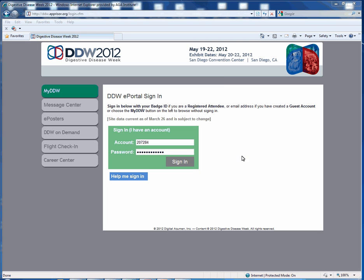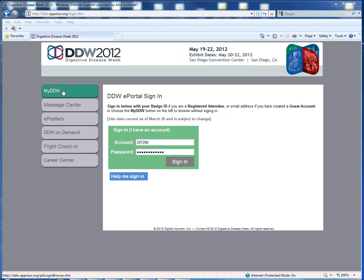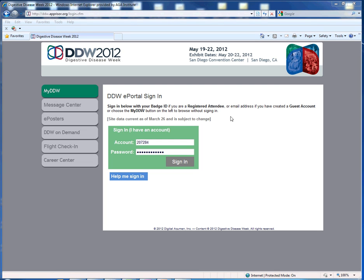Or, you have the option to search My DDW by clicking on the green box in the left-hand column without signing in. Please note that this site is using data that was current as of March 26, and some may be subject to change.